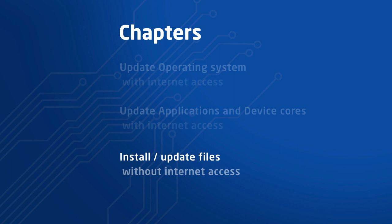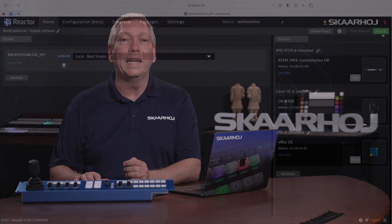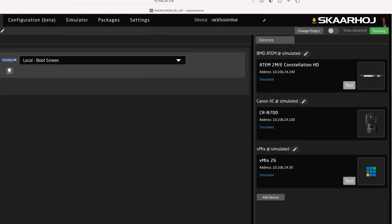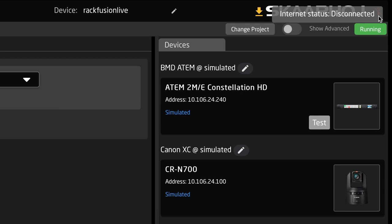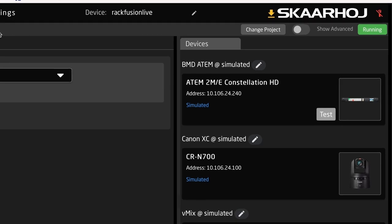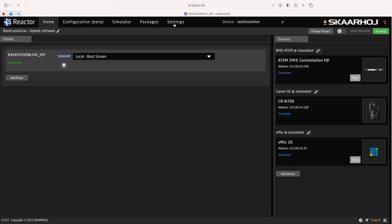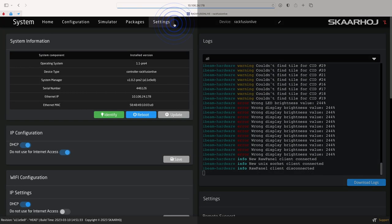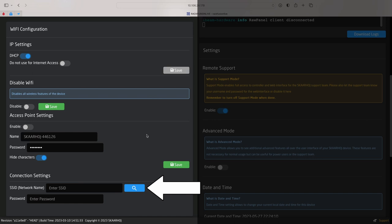Install and update files without internet access. On Reactor homepage, in the window top right, we see that internet is not connected. You may be able to connect to the internet using a smartphone as a Wi-Fi hotspot. This is handled in the Wi-Fi section in the Settings page.